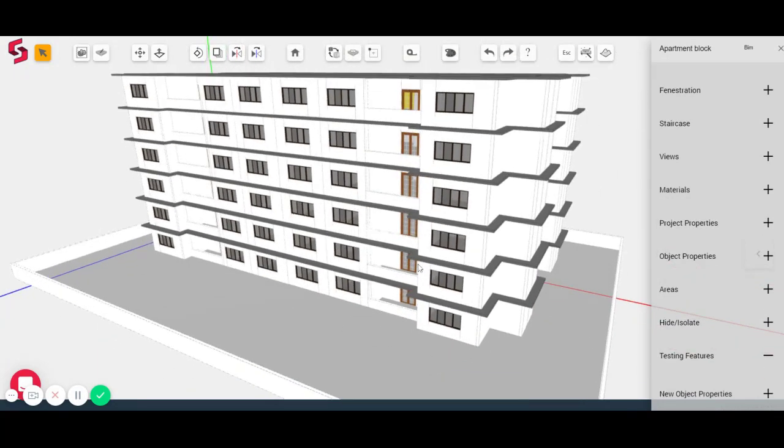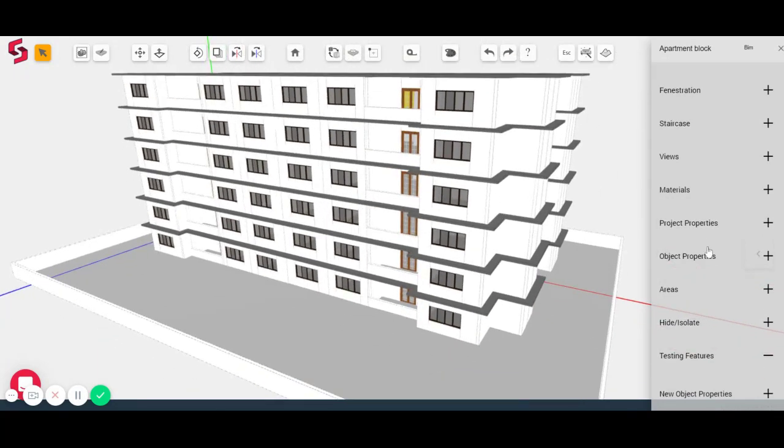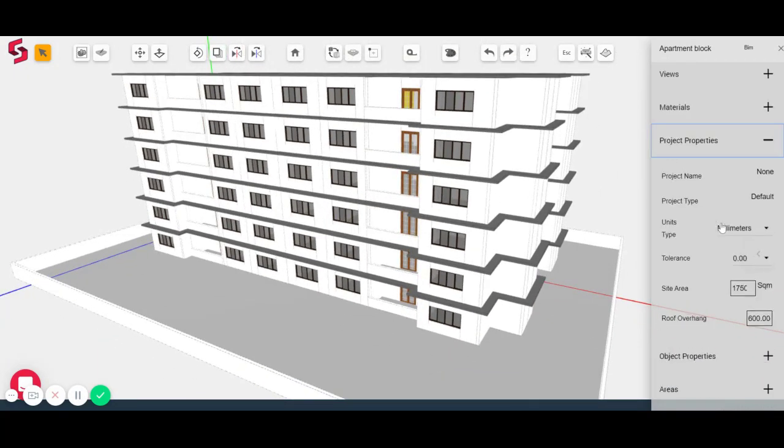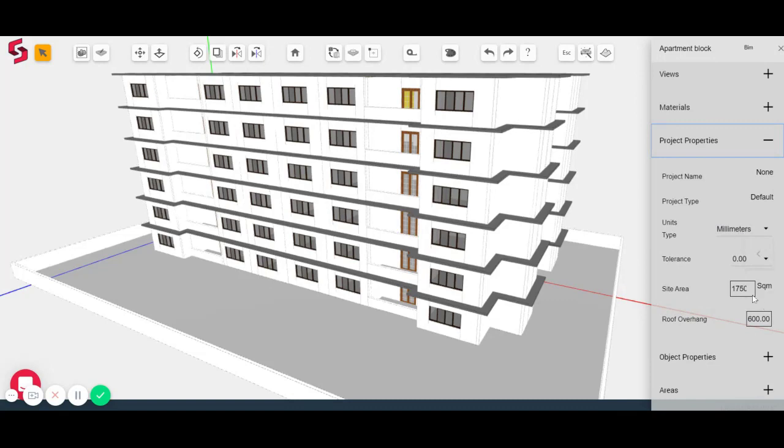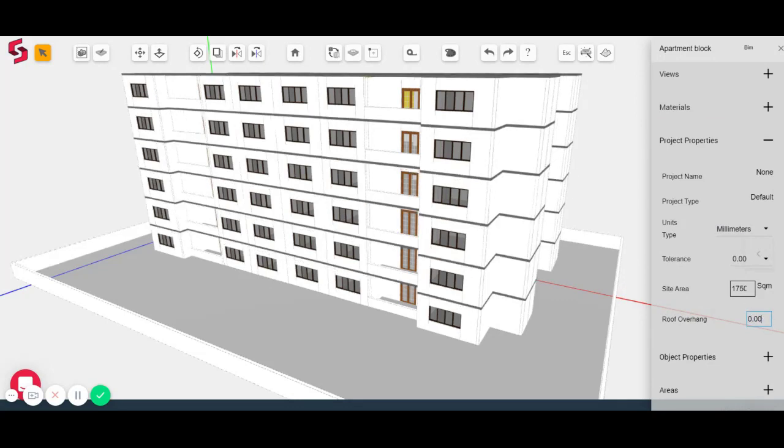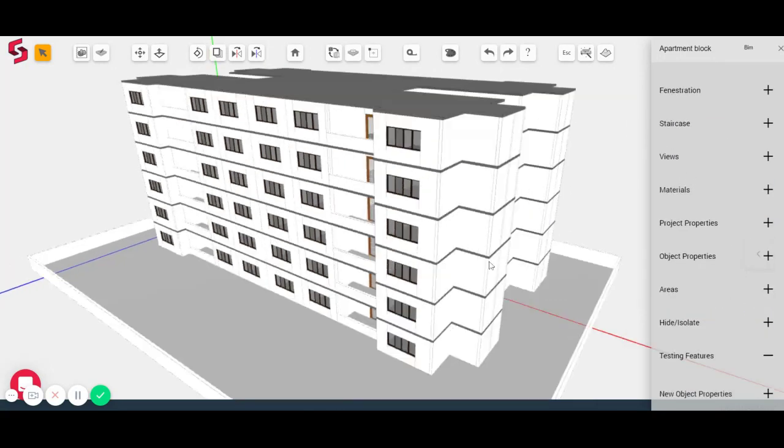You'll see that the roofs by default have an overhang of 600 mm. Now you can go to project properties and you can change that. And they've all gone back in. There we go.